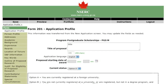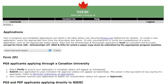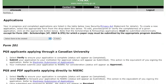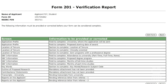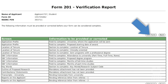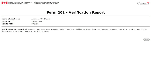You have now completed entering your information. Select the Portfolio menu item to continue. This page allows you to verify that your application is complete. Correct the errors listed on the verification report and re-verify. When your verification report shows that your application is complete, submit it electronically. It is important to note that NSERC will not accept changes to the application once it has been submitted.